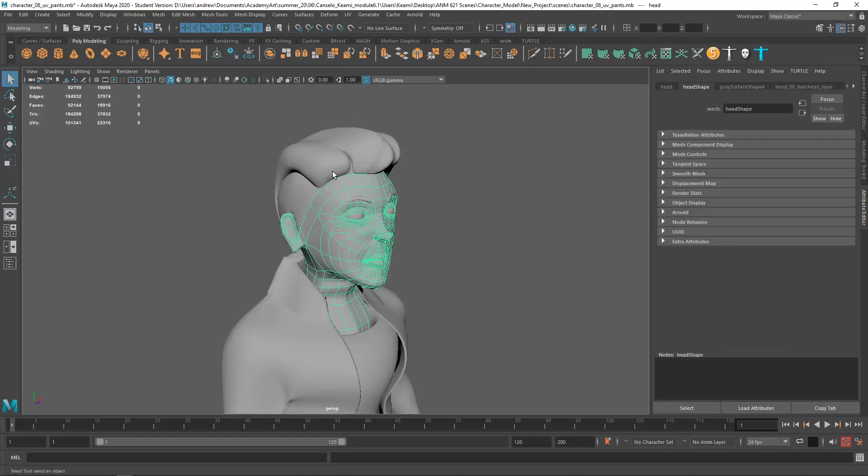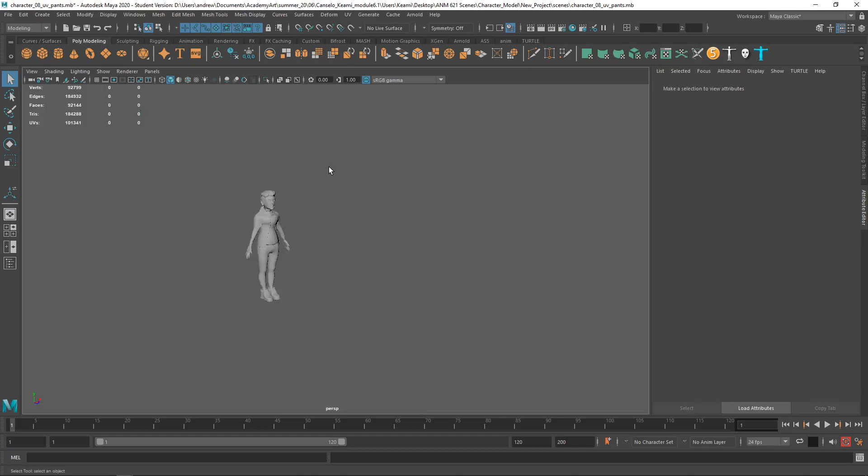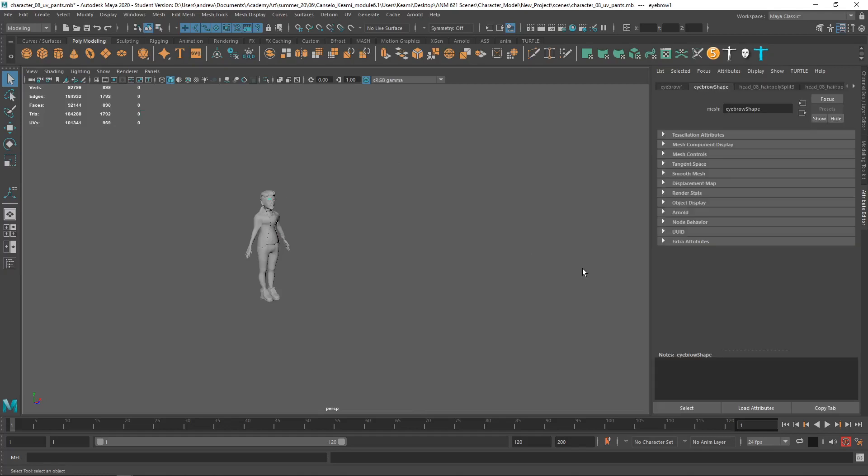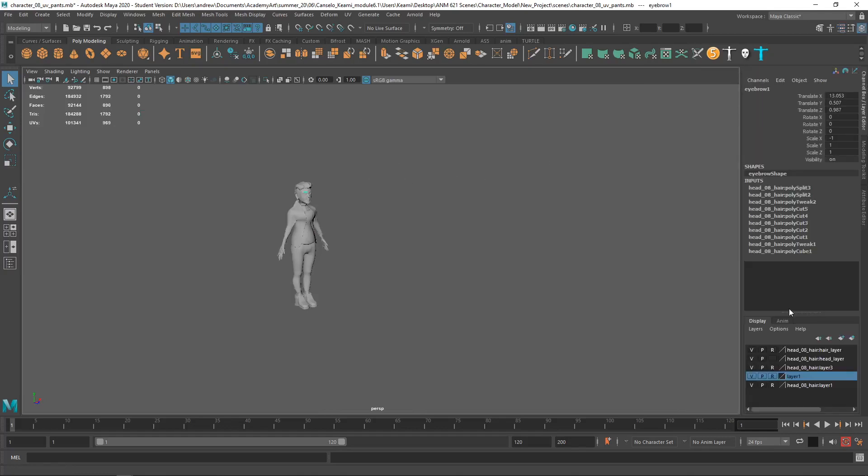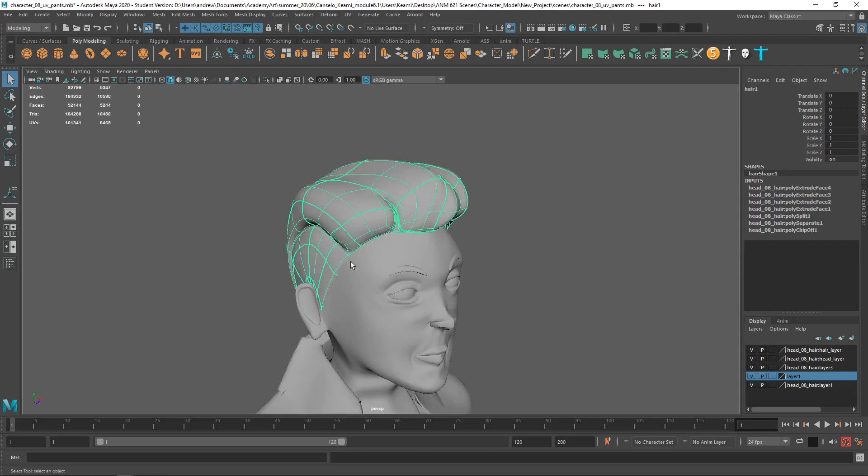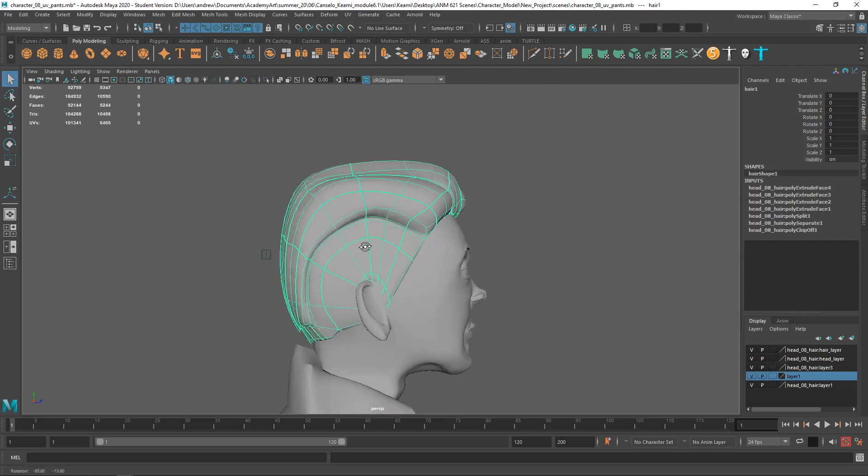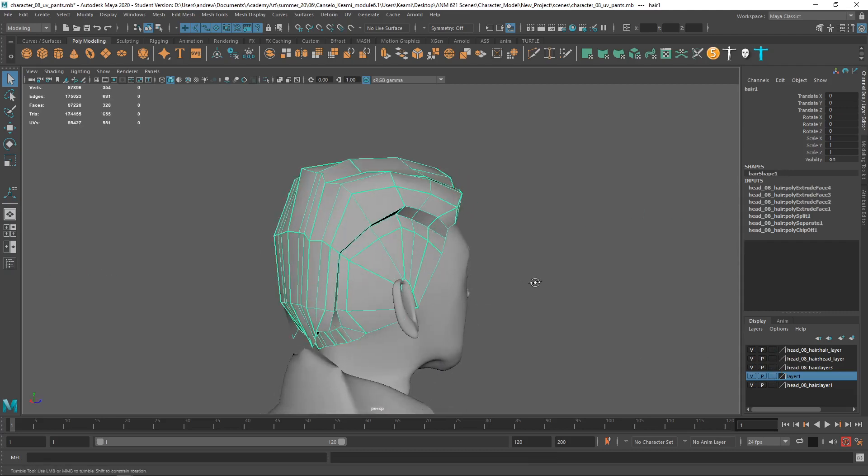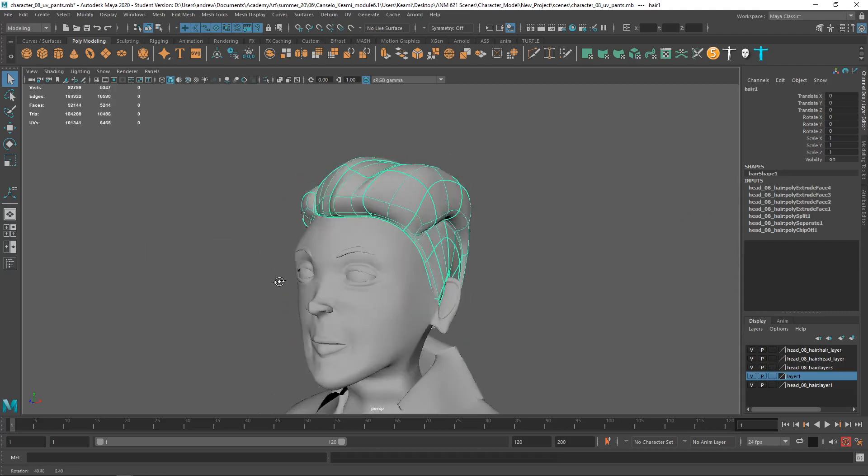Okay, the character is looking pretty good. Why can't I select the hair? I like the look of that hair.